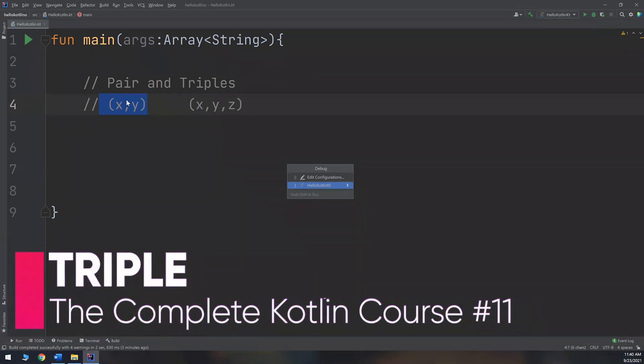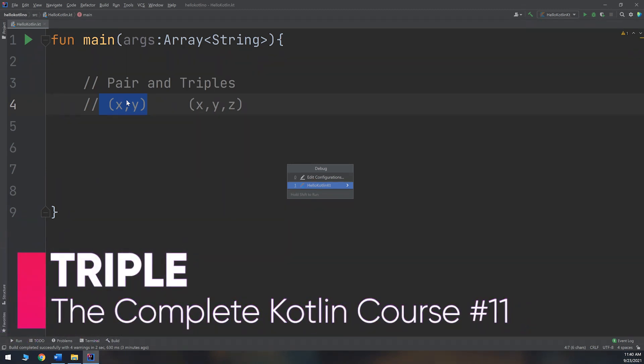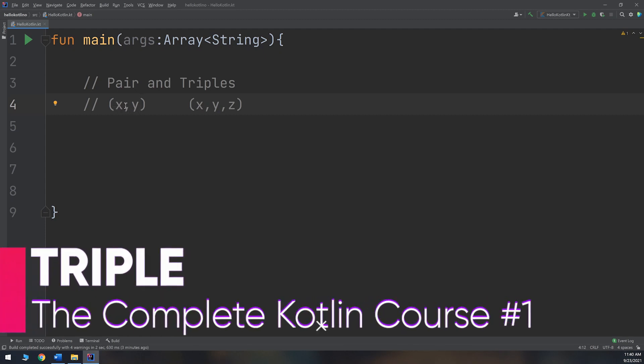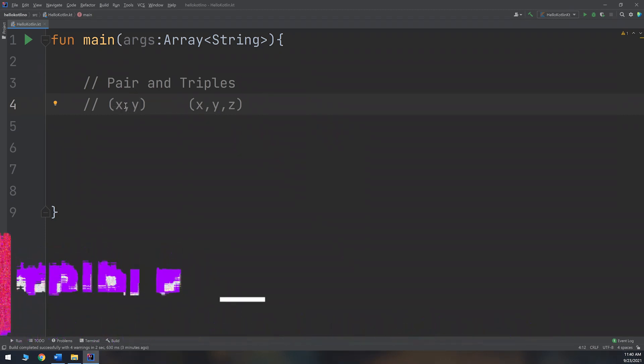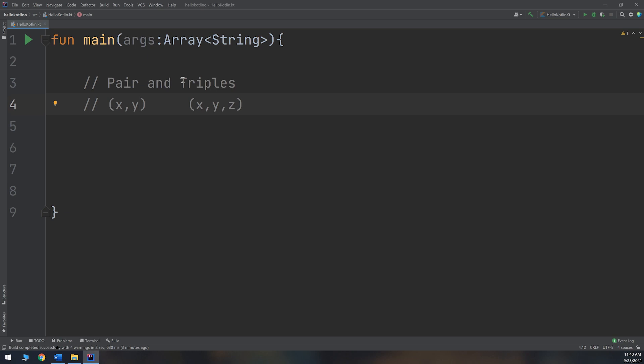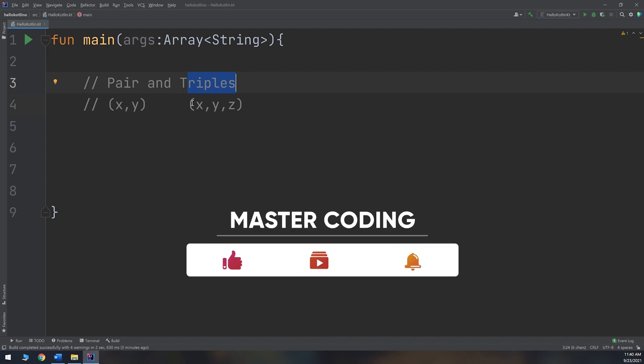We discussed in the previous video the pair in Kotlin and talked about it as X and Y relationship and a point in a 2D space system. Now let's talk about triples. Think about triples as coordinates, a point having 3D coordinates X, Y, and Z. These are the three values of a triple, and from here it is named triple containing the three values.